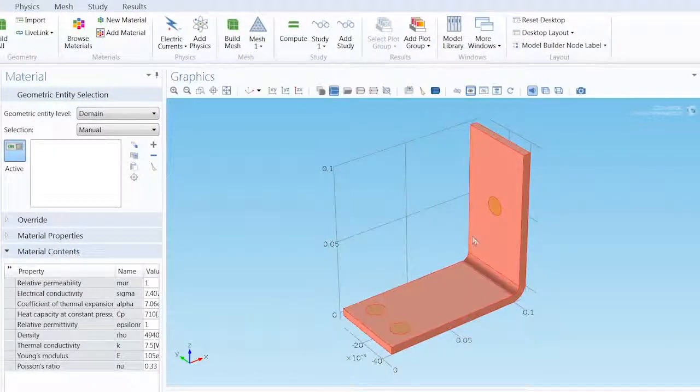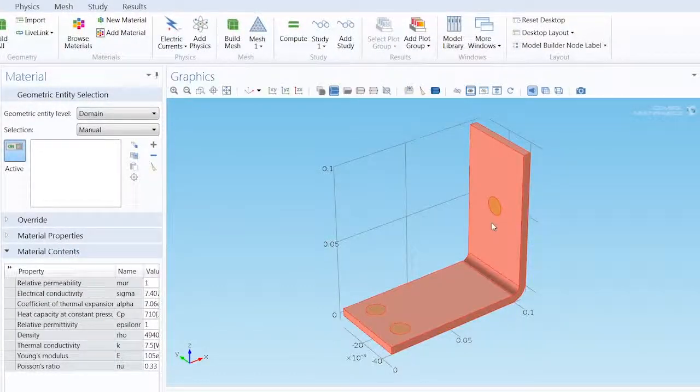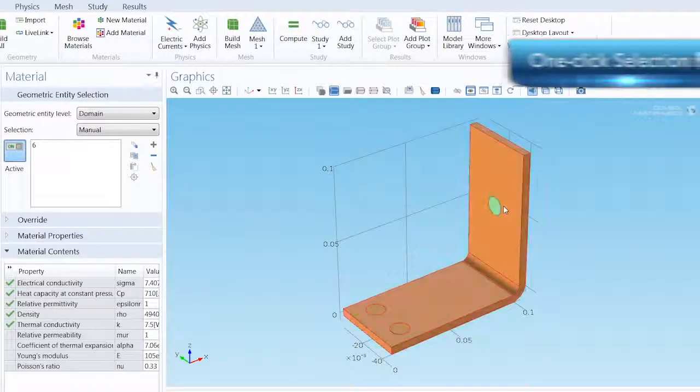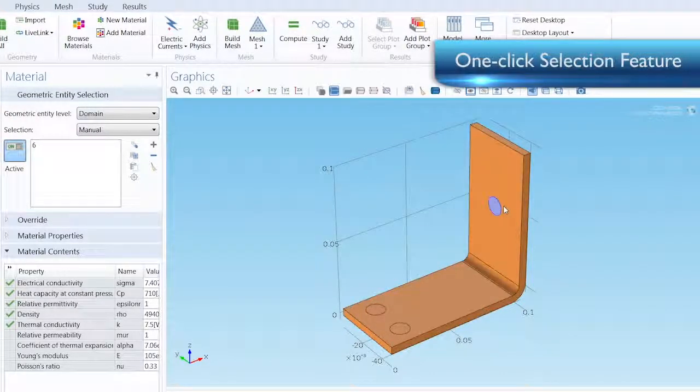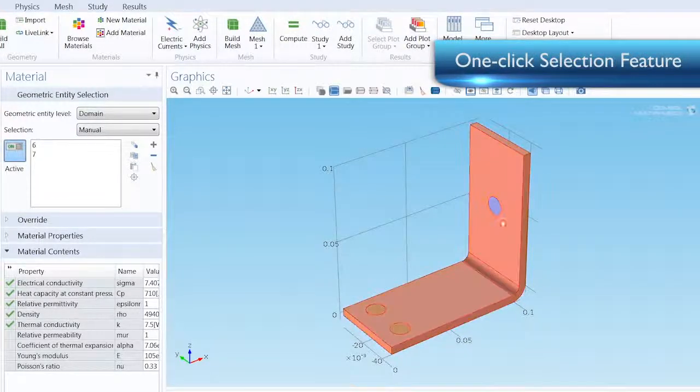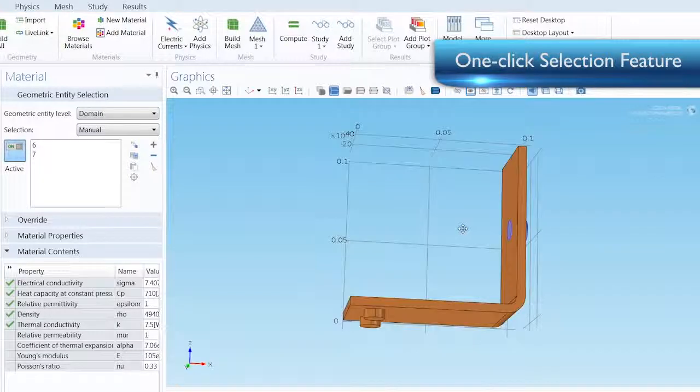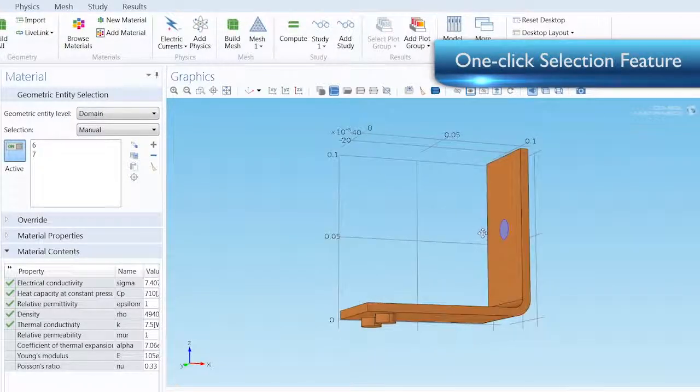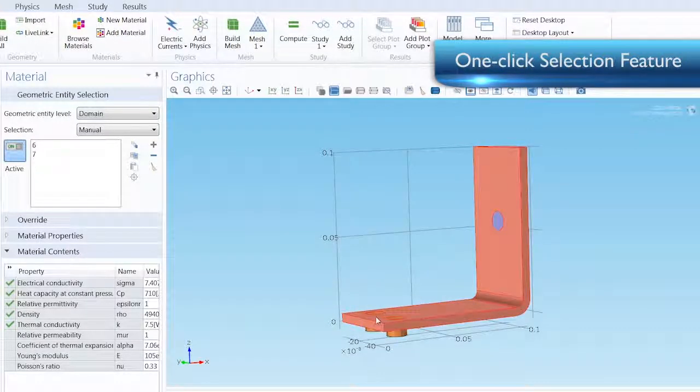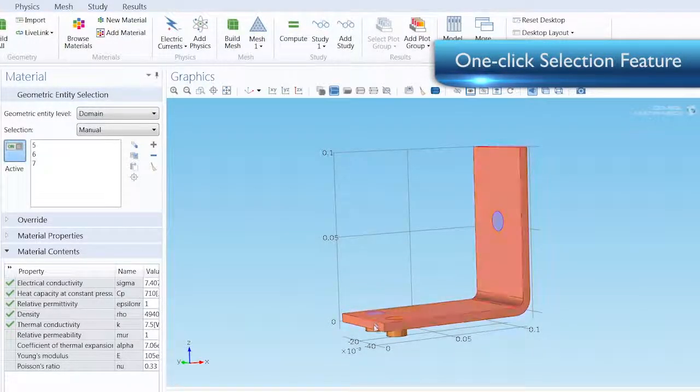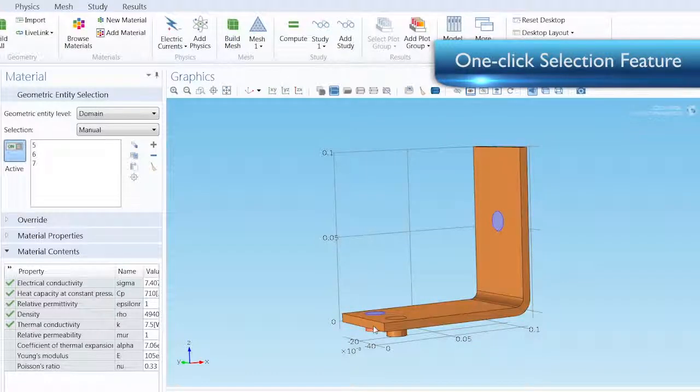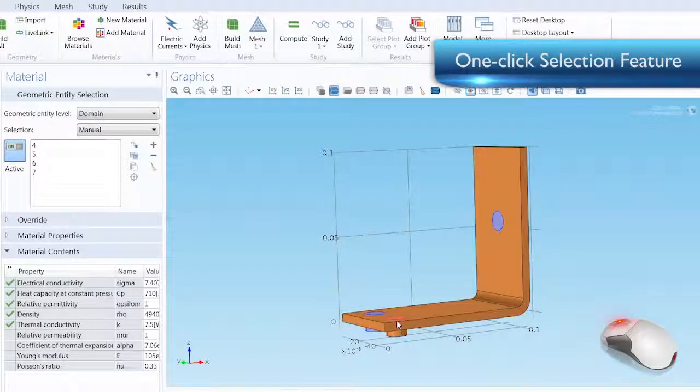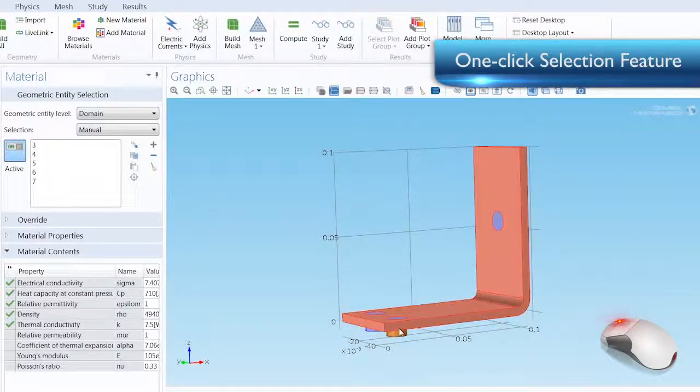This brings us to one of the great new features that will help your modeling, the one-click selection feature, which allows you to make selections with one click of the mouse. If you hover over the component, the frontmost domain is highlighted. To sift through the different layers, use the middle scroll button on your mouse.